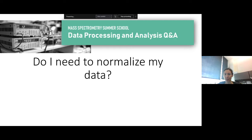We have a question in the chat: I'm new to multivariate analysis of mass spectrometry data — are there any resources to explain when to use models like PCA, PLSDA, or OPLSDA? It is alphabet soup sometimes if you're new to this arena.